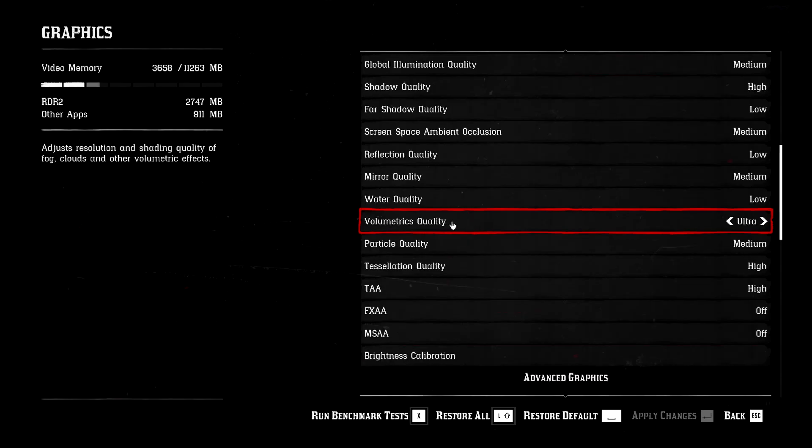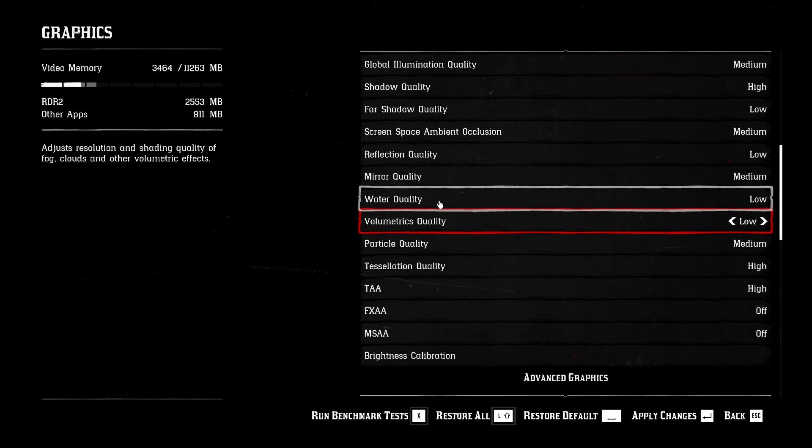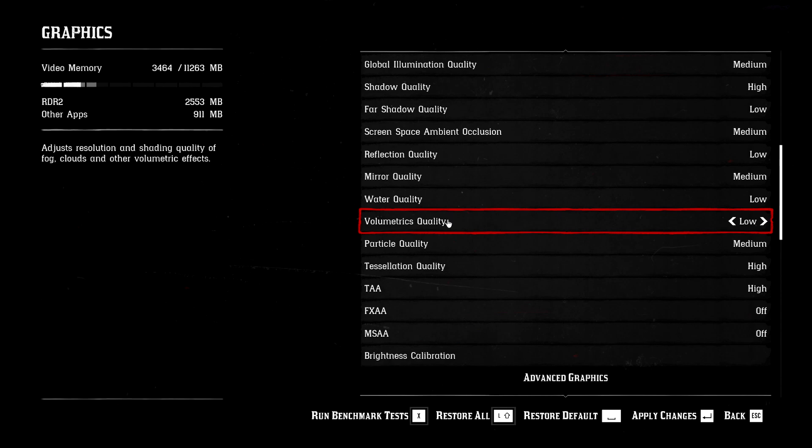The next thing is volumetric qualities. Just keep that in low. This one works like the water quality. Only thing is it works for other things. It controls the quality of the lighting through mist and fog. So yeah, it's actually not that big of a deal. Just keep it in low.